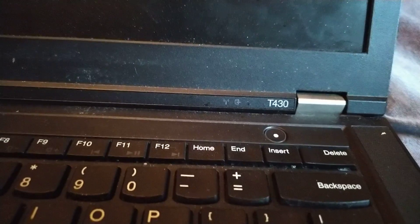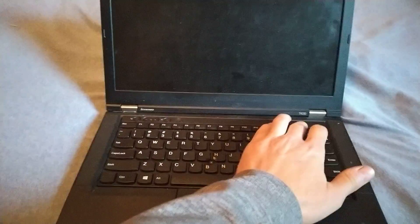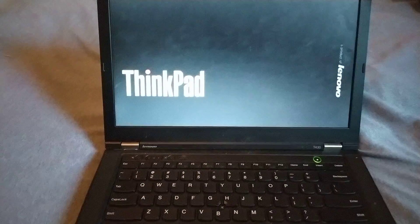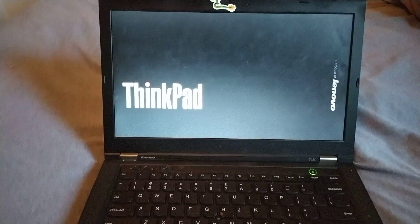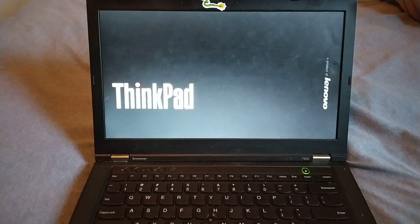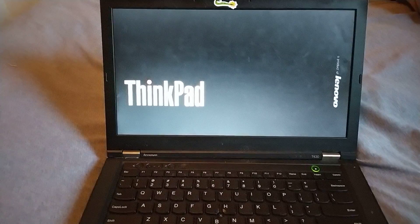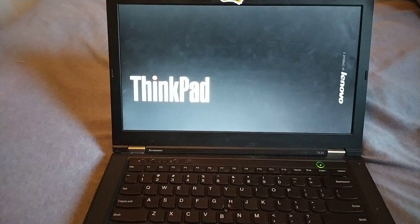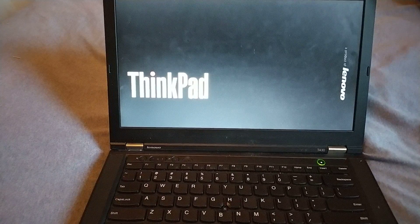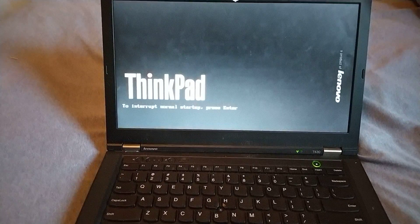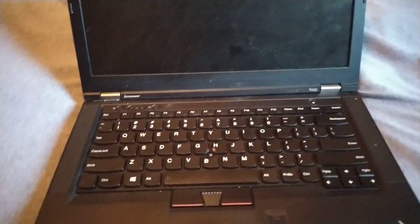Hi, this is a Lenovo ThinkPad T430 and this is the problem with this laptop. Now when I turn it on, two beeps and a fan error message and then the laptop turned off.